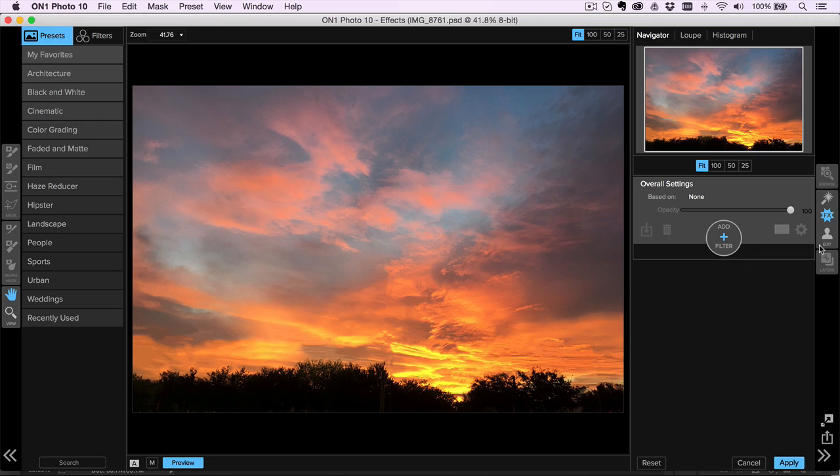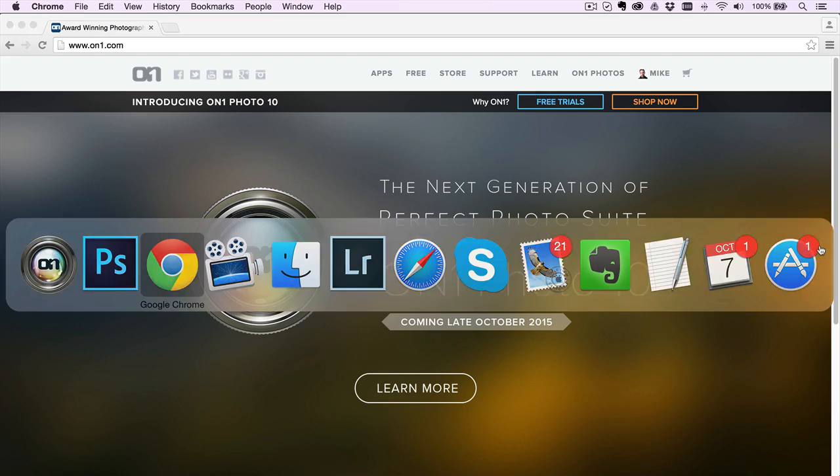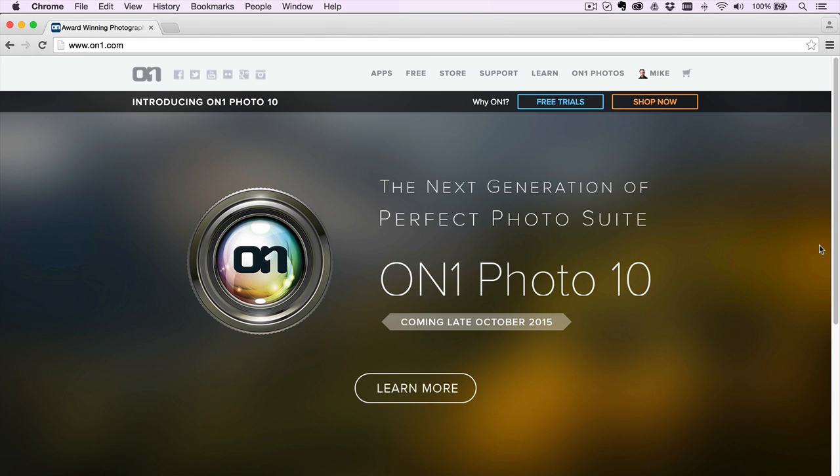All right. Well folks, make sure you go over to the website here. It's OnOne.com. And check out all the new features in Photo 10 and maybe even place a pre-order because it's going to be coming out soon. You can be one of the first to get it.